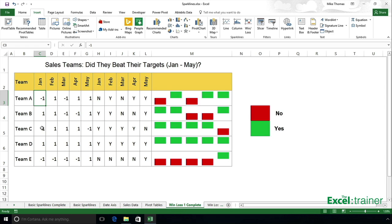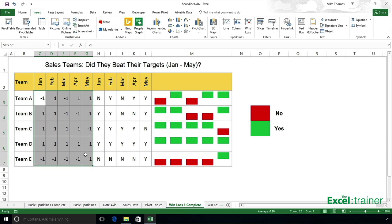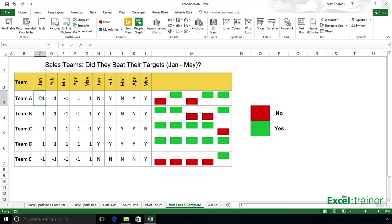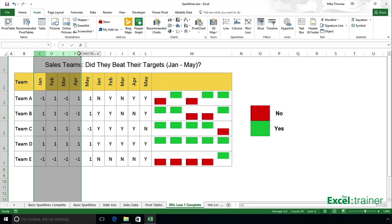Or you could have formulas in these, which are the results of maybe IF functions. If they beat their target, put in a one. If they didn't, put a minus one. So however you get those figures in there is up to you.